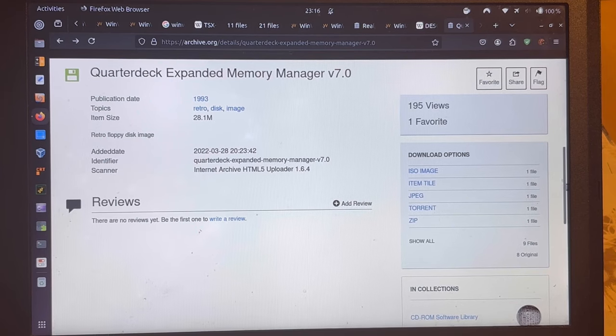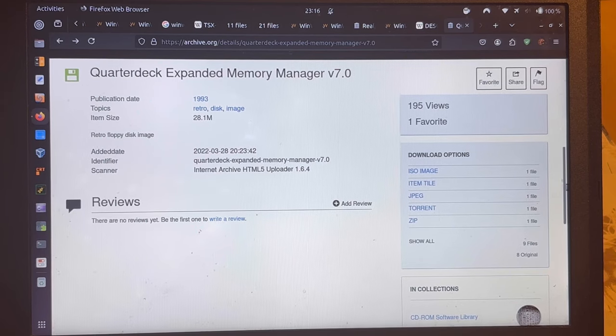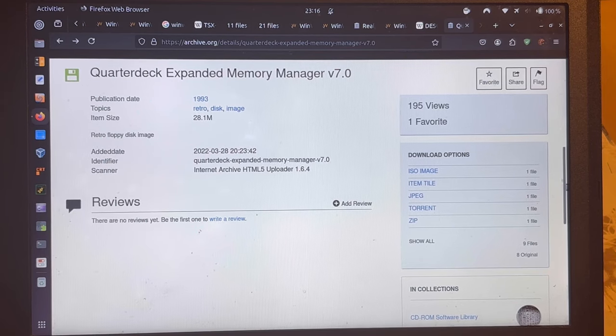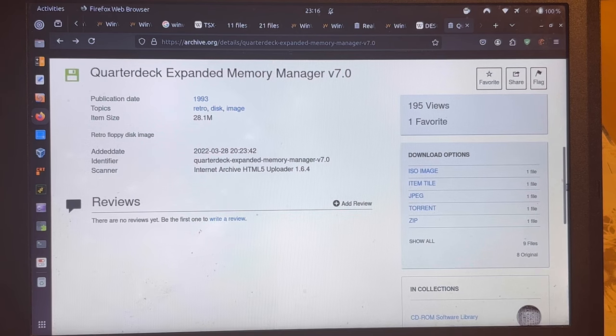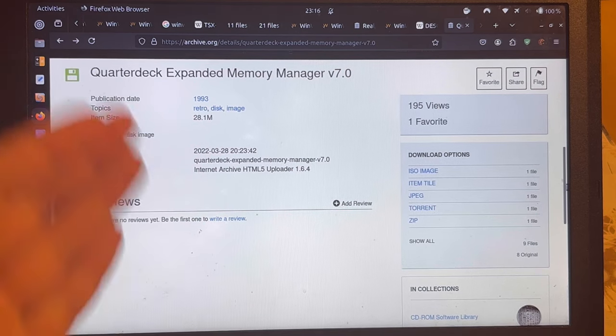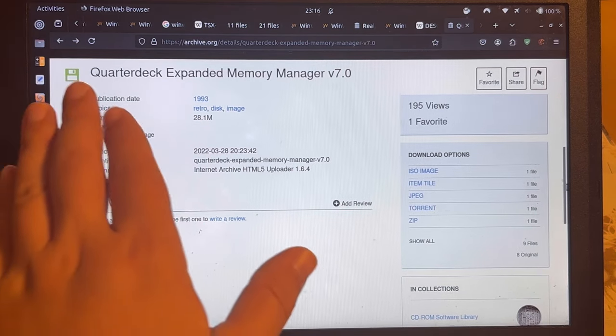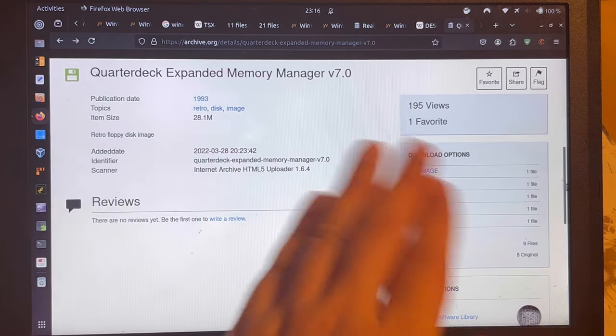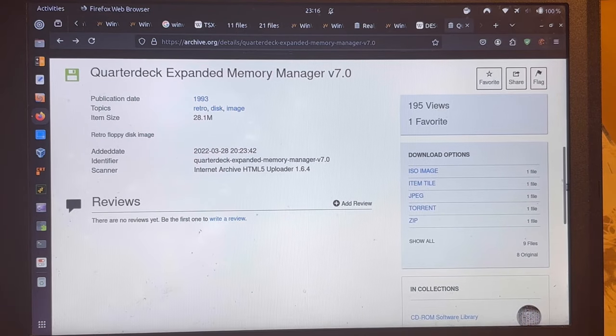Well, they are available in various corners of the internet. But for instance, on archive.org, you shall find the Quarterdeck Expanded Memory Manager in version 7.